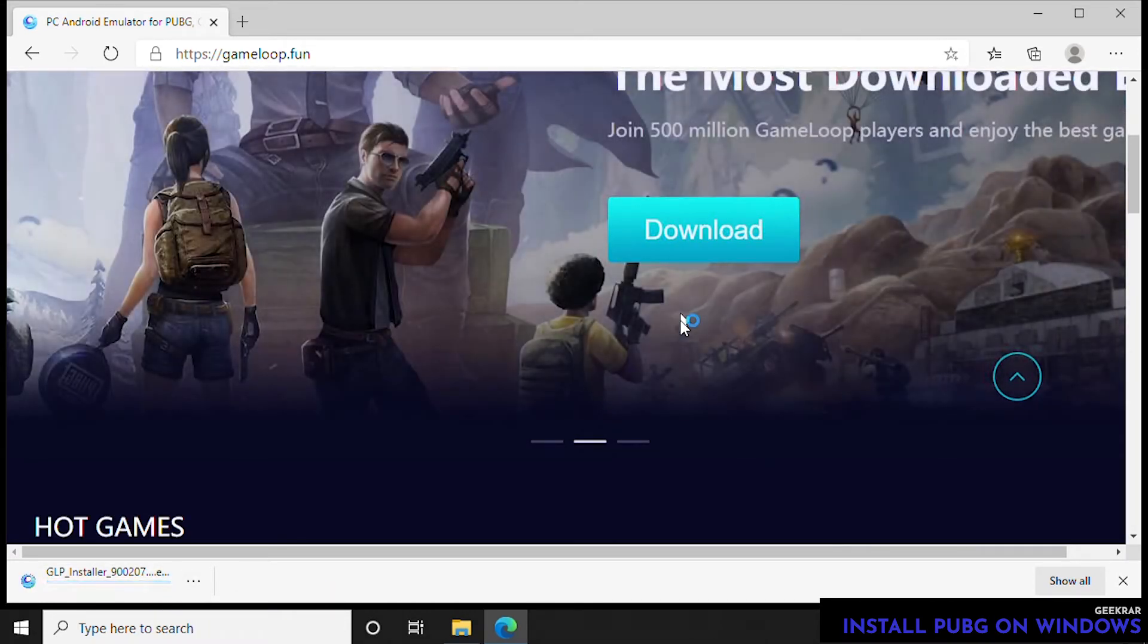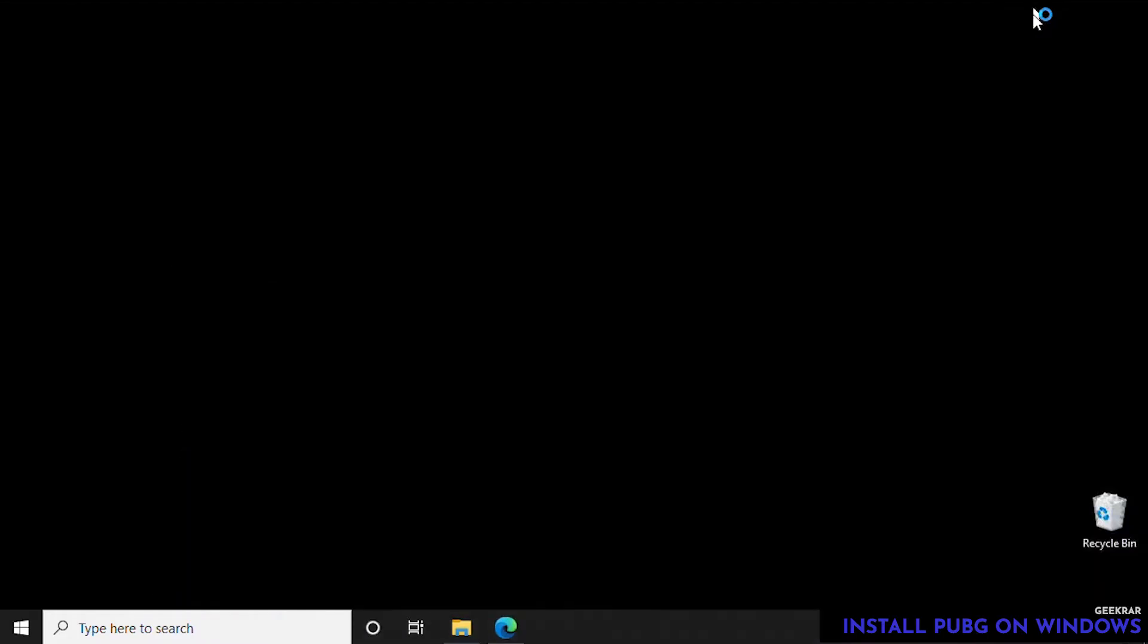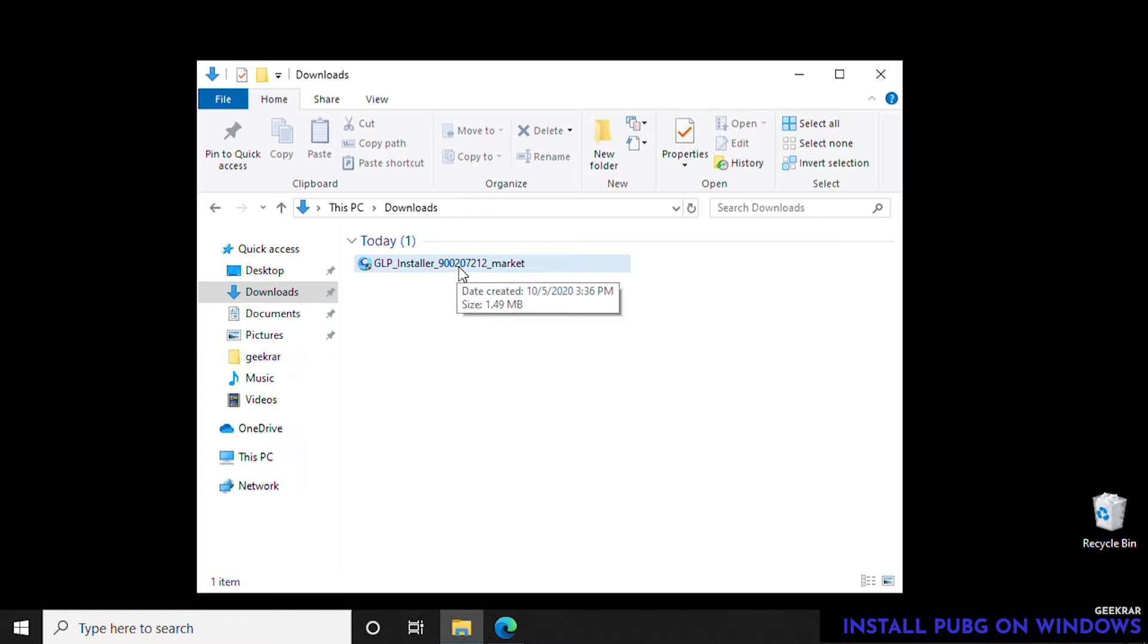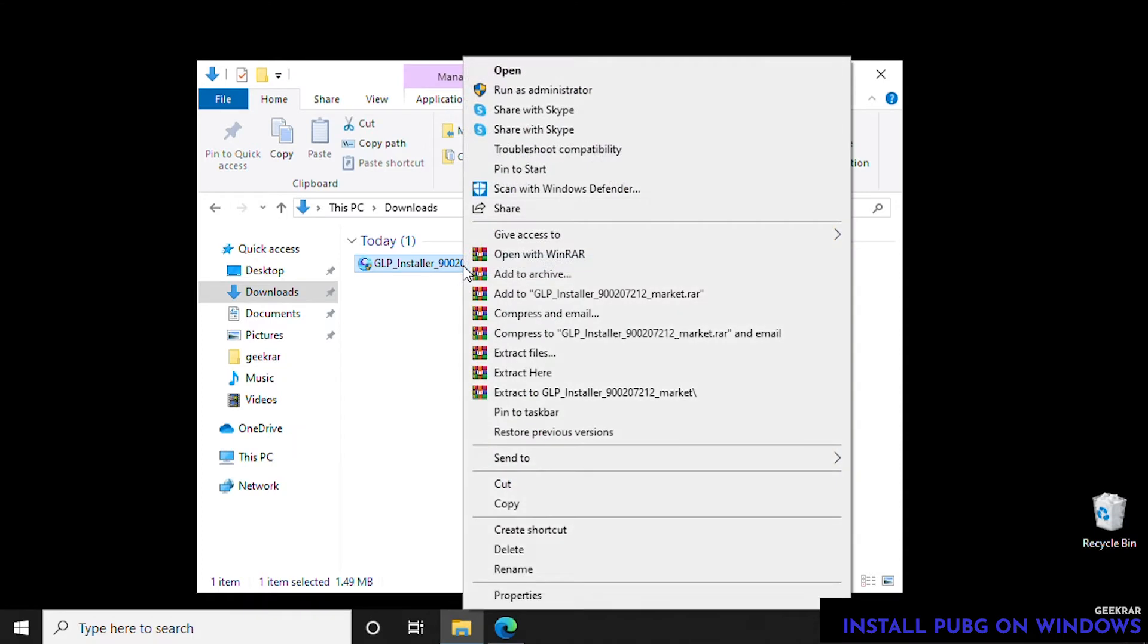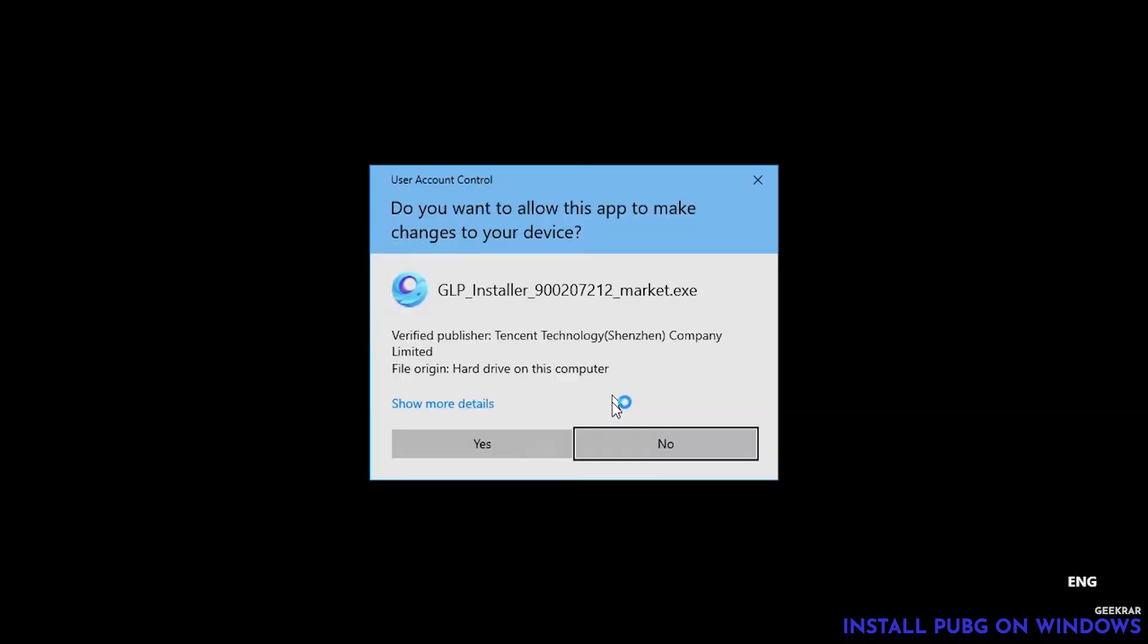Once it's done downloading, we can head over to our downloads folder. I like to run things as administrator so we don't have any access problems, so I right-click on it and then go to run as administrator. Here's a warning prompt to allow access, and we're going to say yes.